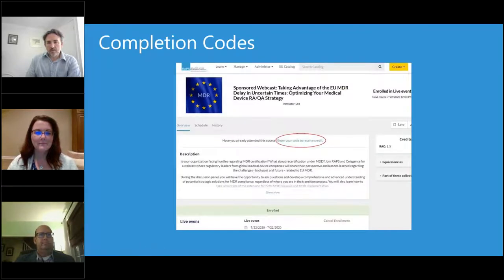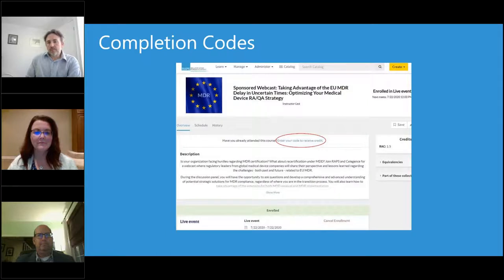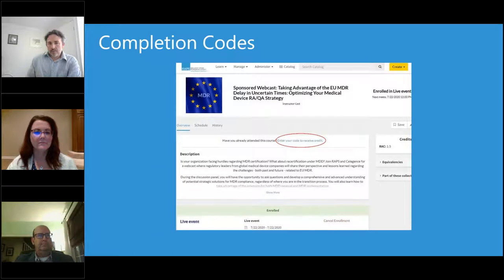I'd like to go over a few items so you know how to participate in today's event. In the RAPS Learning Portal, attendees will need to enter a completion code to receive credit. We will show the code on this screen at the conclusion of the webinar, as well as in the chat in the GoTo interface. The code will also be distributed in a follow-up email within 48 hours. To claim credit, access the webcast in your RAPS Learning Portal account and click Enter Your Code to Receive Credit just above the description. A pop-up box will appear where you can enter the code.